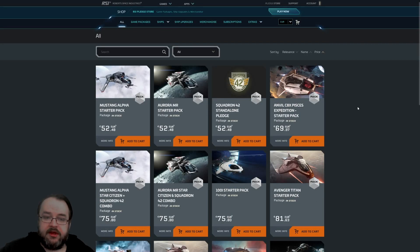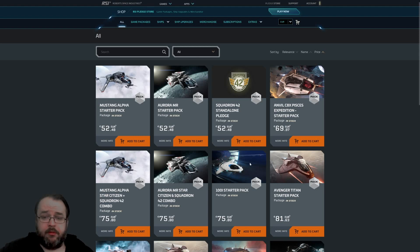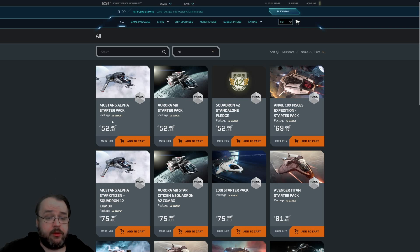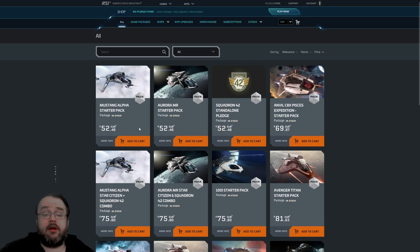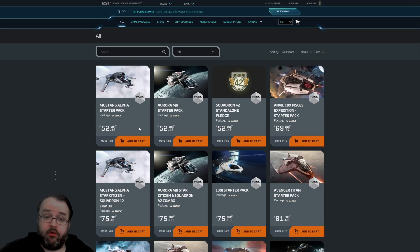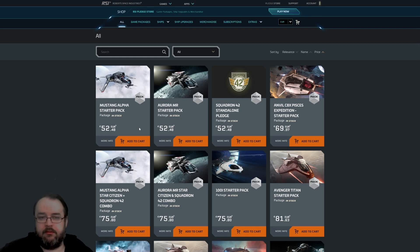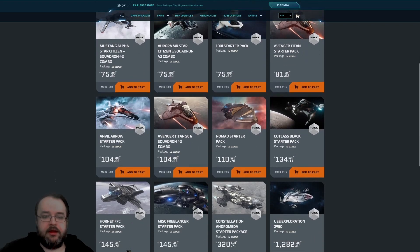You'll see this page. I've ordered this by price. If you're interested in starting the game, you need one of these two game packages: the Mustang Alpha starter game package or the Aurora MR Star Starter package. Nothing more is needed to play Star Citizen.